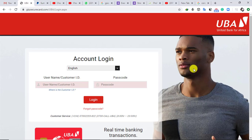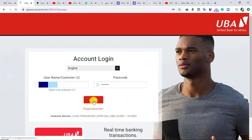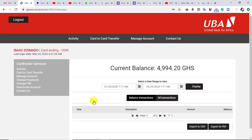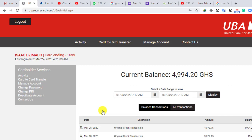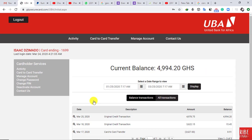We have now waited out the 24 hours PayPal gave us. This is the interface of my UBA account. Let me quickly log in so we can see whether the money has successfully been transferred onto my Visa card. Here we are in my UBA Africard — the Visa card — and the funds transferred from my PayPal account are now showing in my account balance.